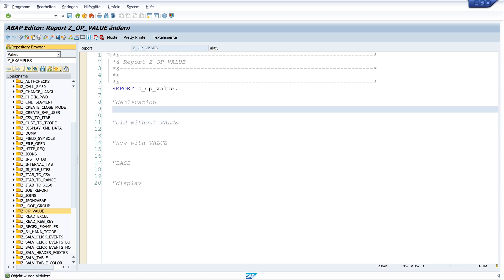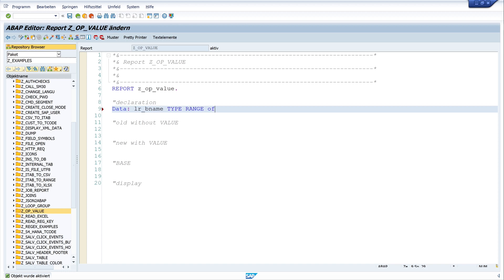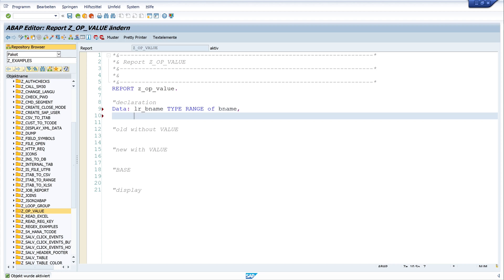So let's start with the declaration of the range. I write here data lr_bname, bname is the username type range of bname. Next, I need a structure ls_bname like line of lr_bname.